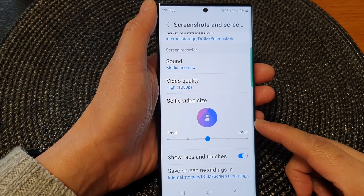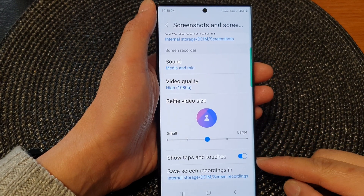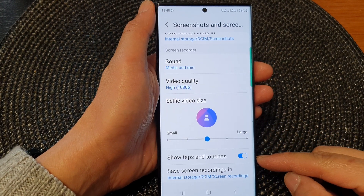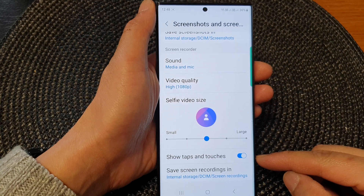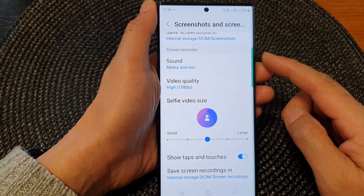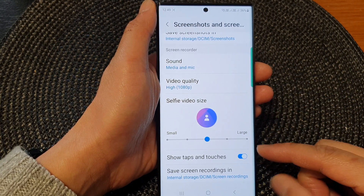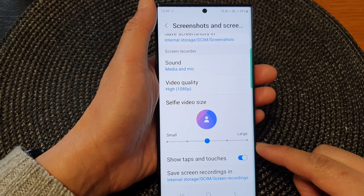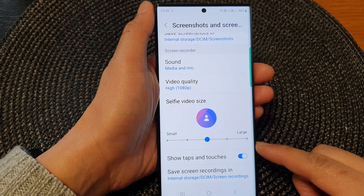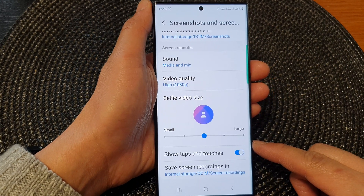Hey guys, in this video we're going to take a look at how you can enable or disable screen recorder show taps and touches on the Samsung Galaxy S23 series.